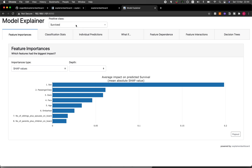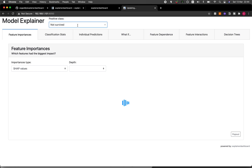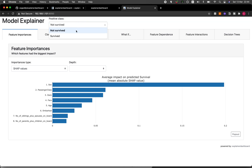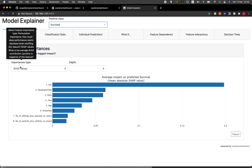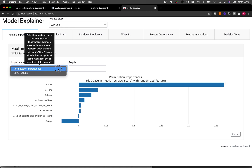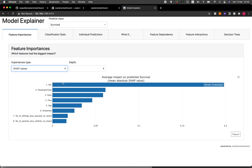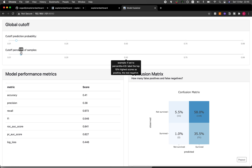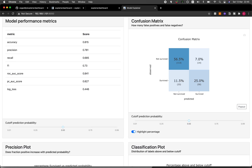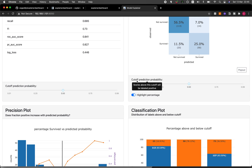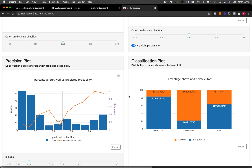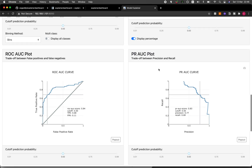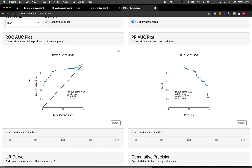You can see the SHAP values and permutation importance, showing the relative importance of each feature on the model's performance. In the classification stats tab, it's very interactive — you can adjust the various thresholds and the data will be updated accordingly. This includes the confusion matrix, precision plots, classification plot, PR AUC plot, and the ROC AUC plot.